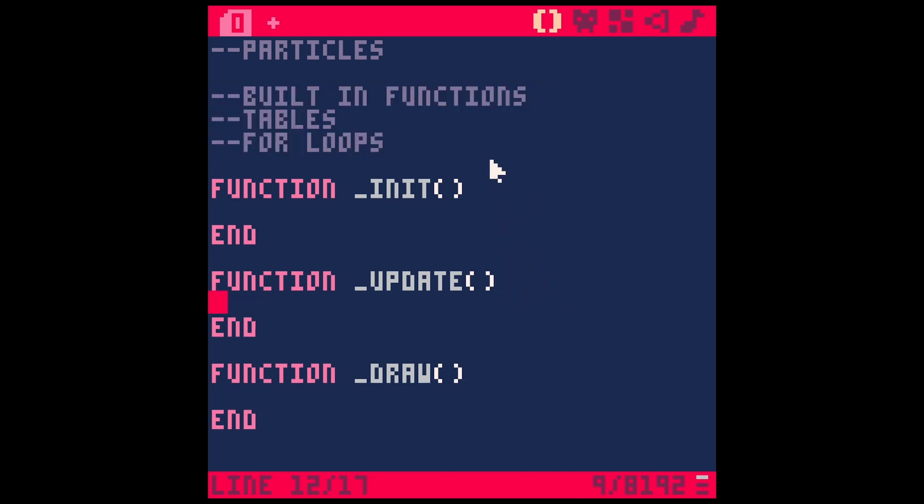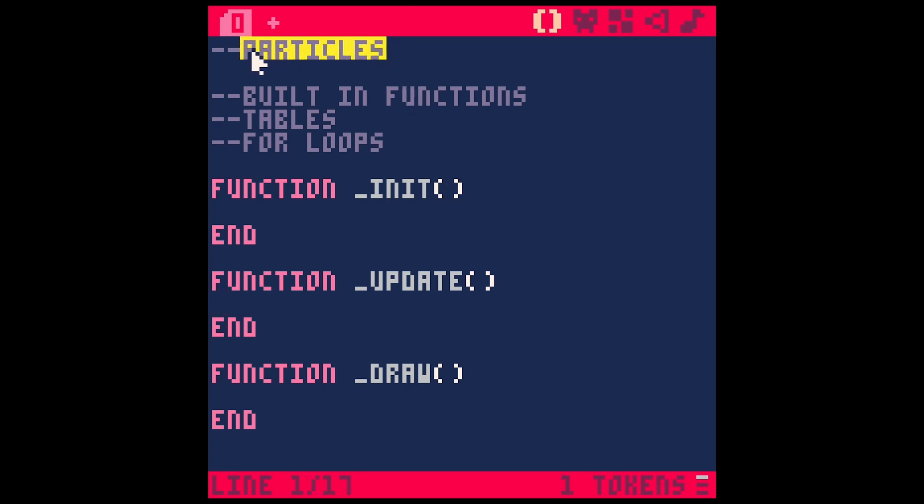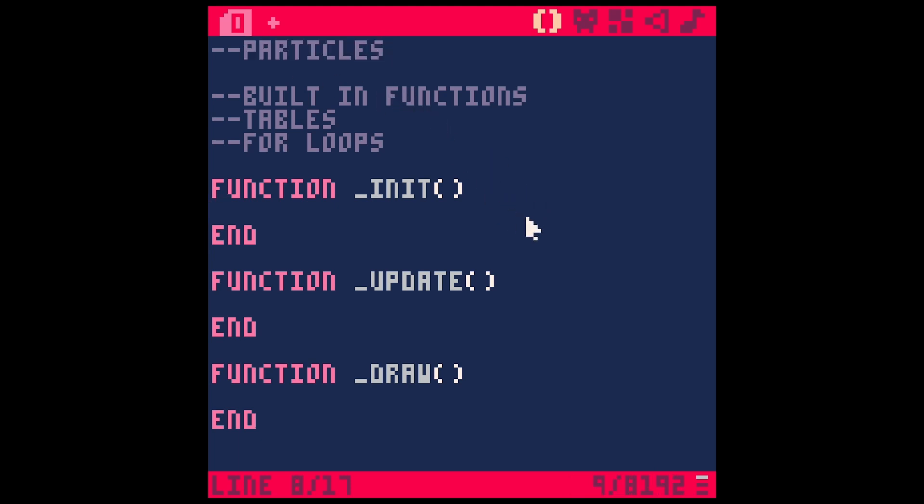So the big idea here is that we're going to make a table that will hold all of our particles, and then we're going to update each of those particles every frame to do something. So we're going to start this out, init. We'll say parts. That's short for particles. Equals curly brackets. Like that. So that's just making an empty table.